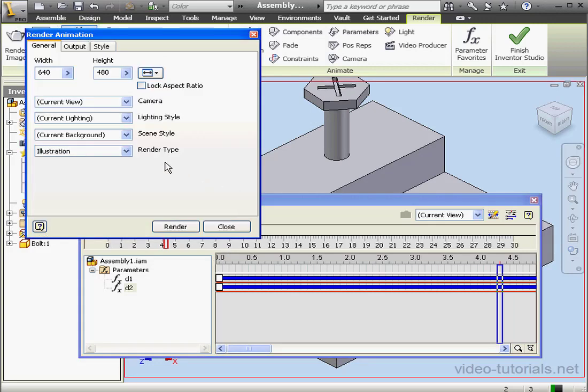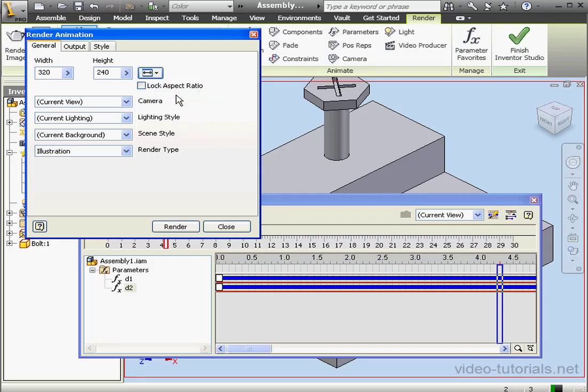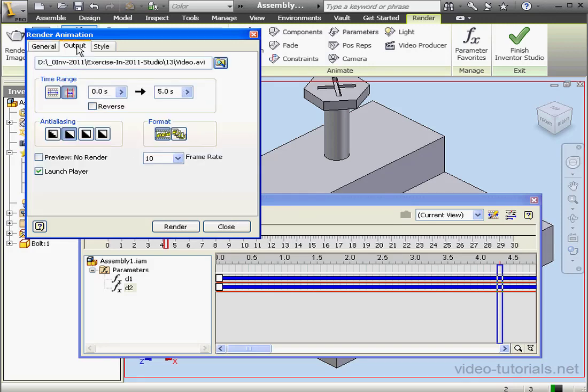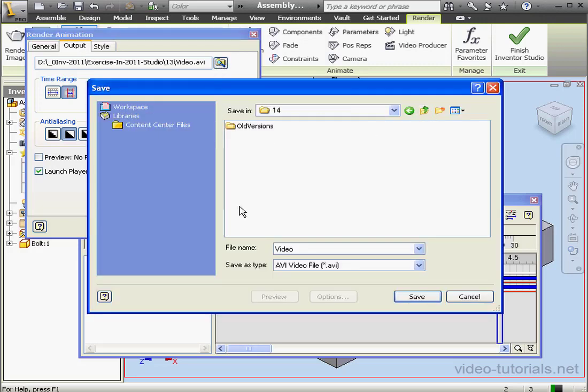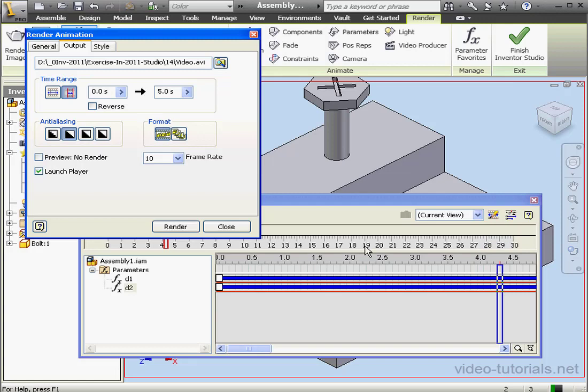Let's render it. We'll change the size to the smallest video size, 320 by 240. Render Type, Illustration, Output tab. Let's change the file location. Lesson 14. And Save. Launch Player is checked. Let's click Render.